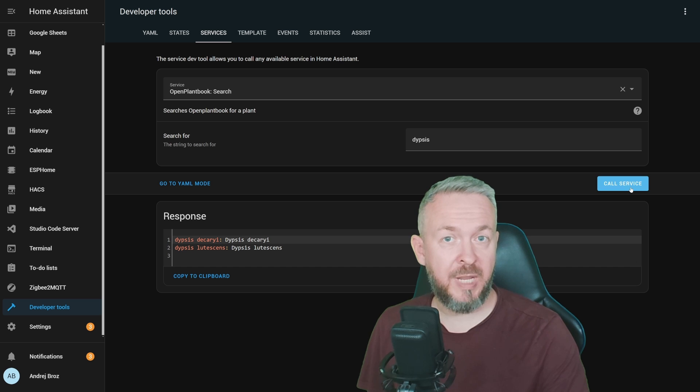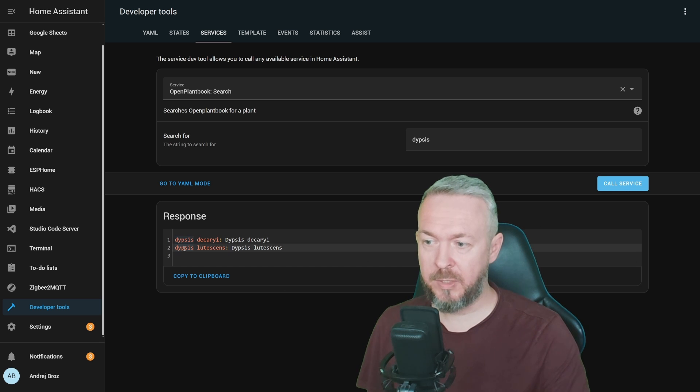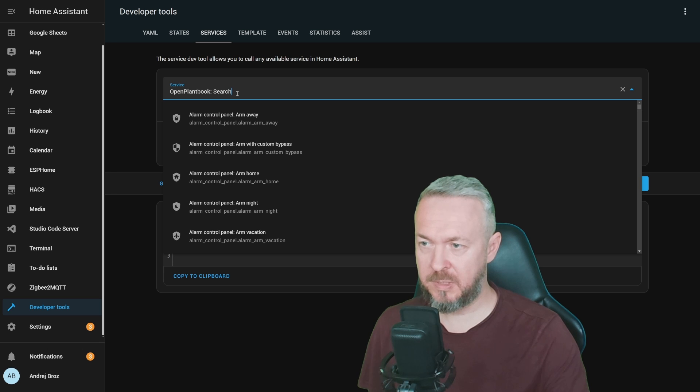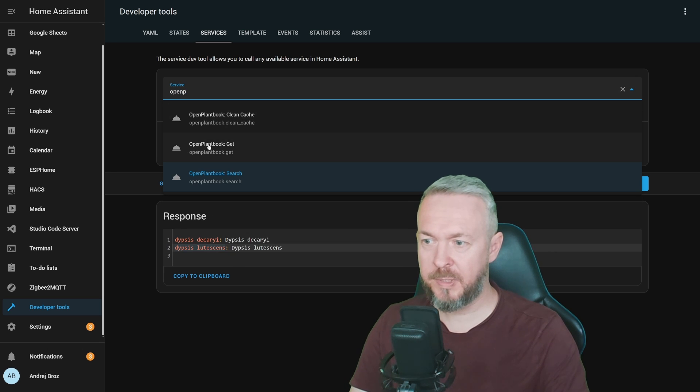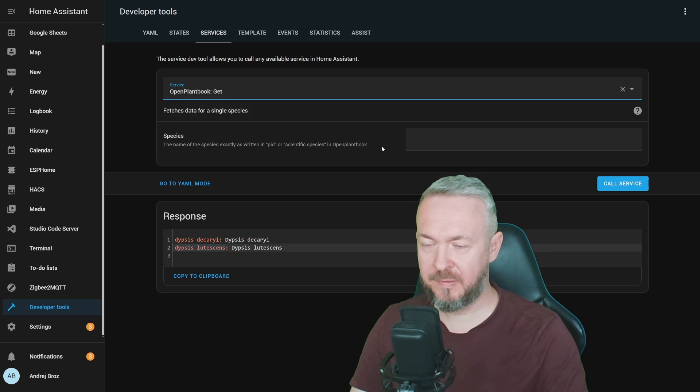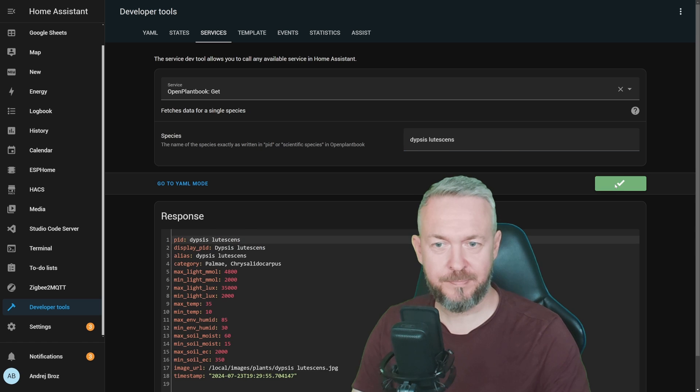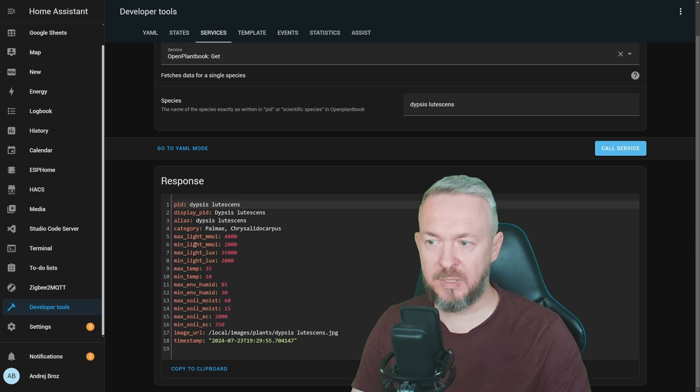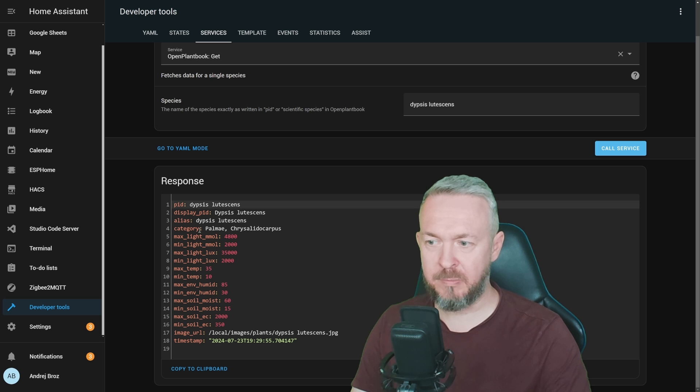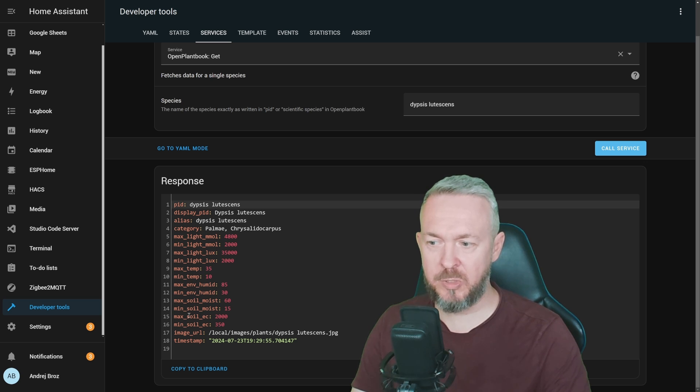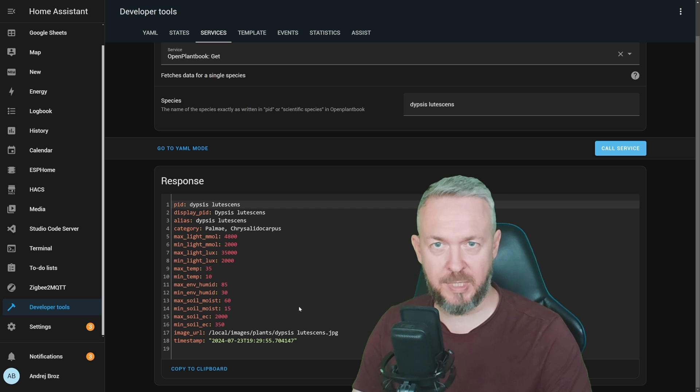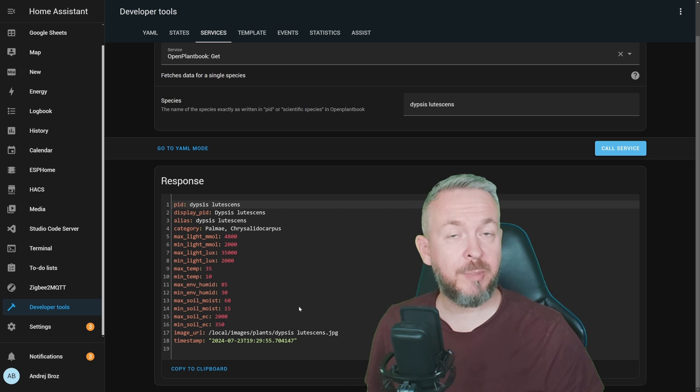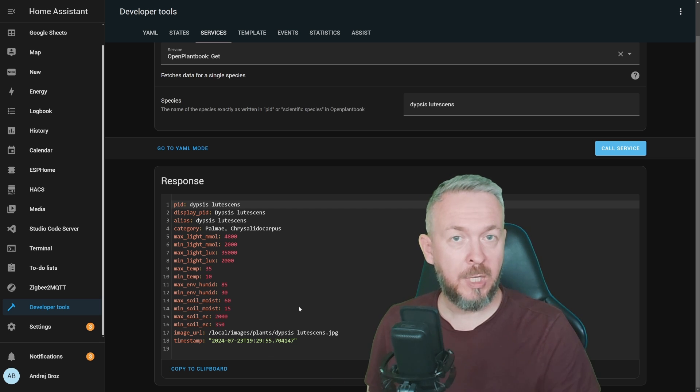Then, after you've found the name of the plant that you want to get info for, you can copy the name of the plant and use OpenPlantBook Get to get specific data for that plant. And it will give you alias, category, PID or ID, maximum light, minimum light, temperature, humidity, soil moisture, etc. Plus, of course, the image URL. And that way, you can pull data from OpenPlantBook to your Home Assistant.